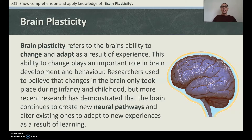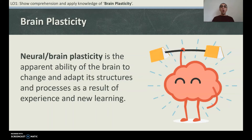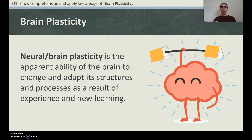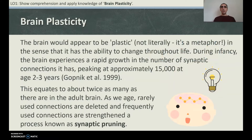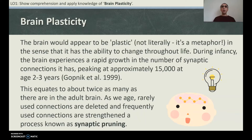They suggest the brain isn't just changing and creating new neural pathways as a child — it's also doing it as an adult and into older age. Neural or neuronal is just another word relating to the brain. Neural plasticity, or brain plasticity, is the apparent ability of the brain to change and adapt its structures and processes as a result of experience and new learning. The brain would appear to be 'plastic' — it's a metaphor — meaning it has the ability to change throughout life, just as plastic can be moulded.